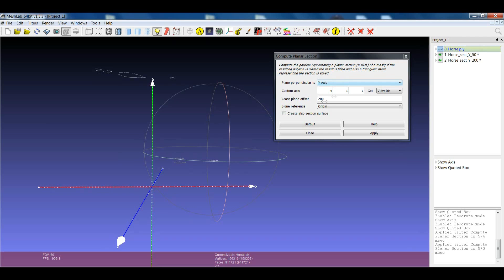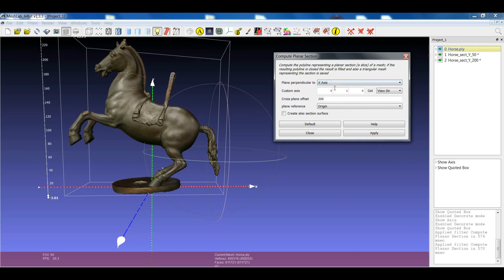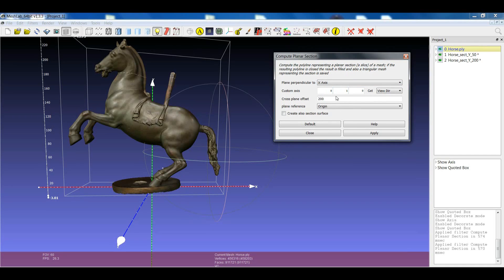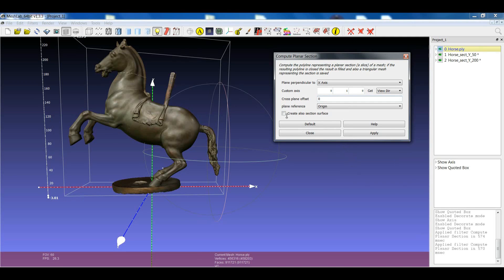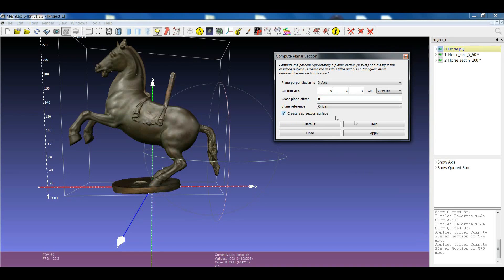And another thing that you can do, switching back to yours, is to, for example, now we can try to cut following the x-axis. We can use the origin as a reference.